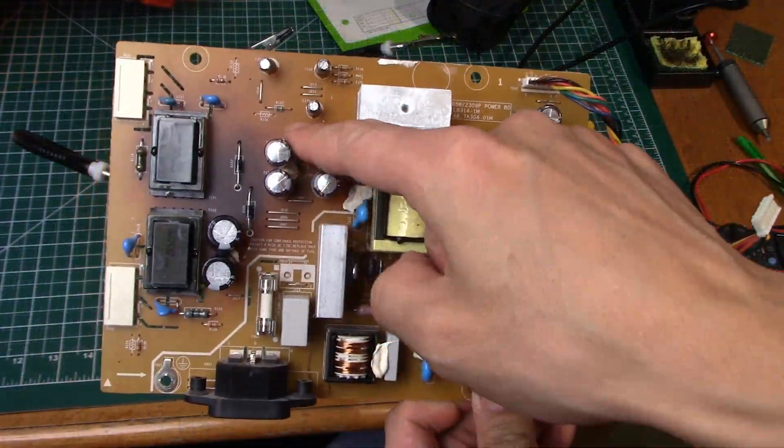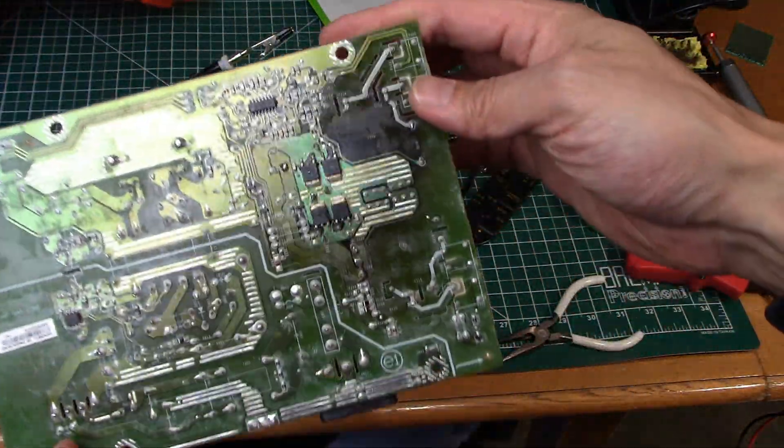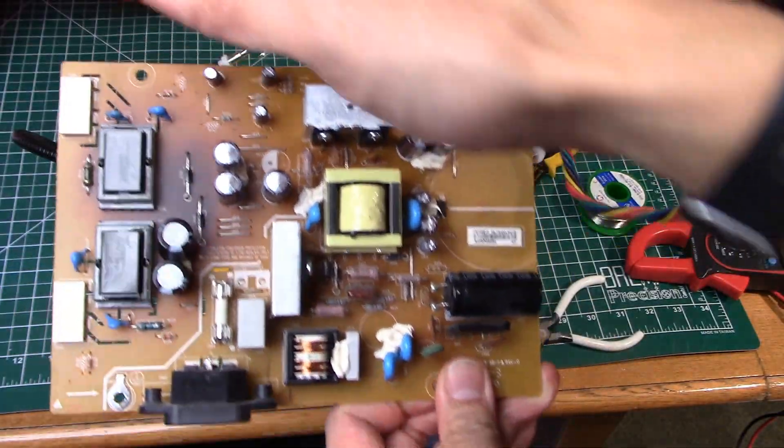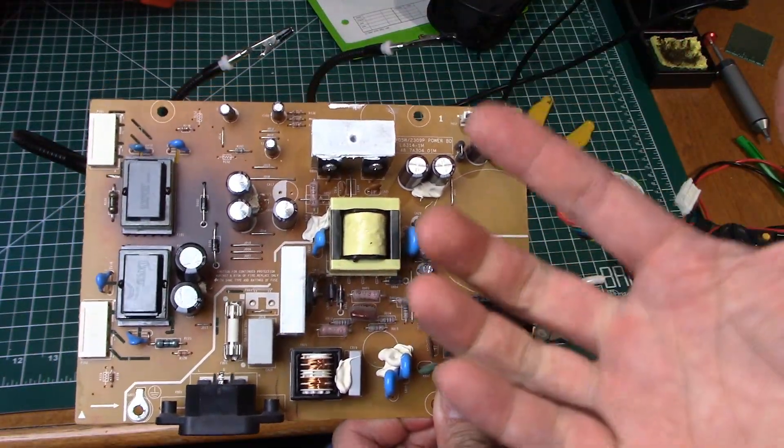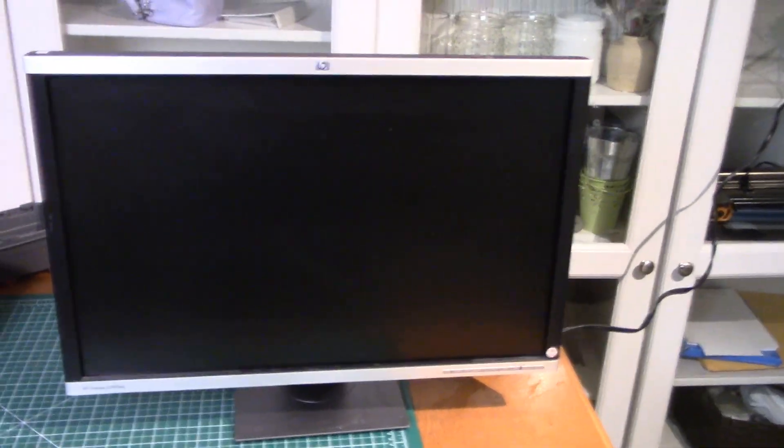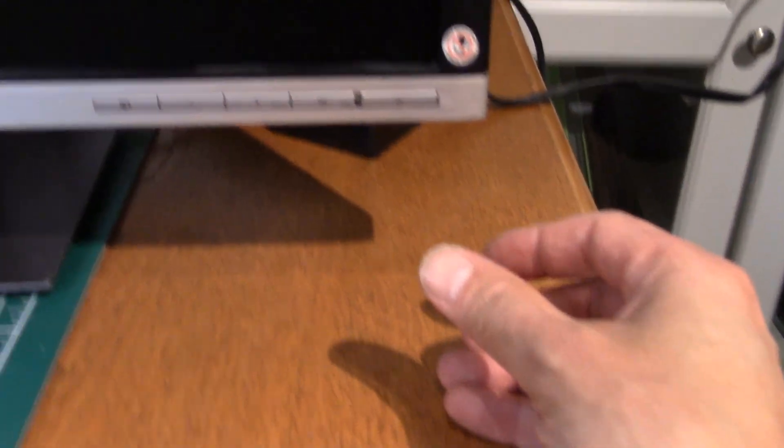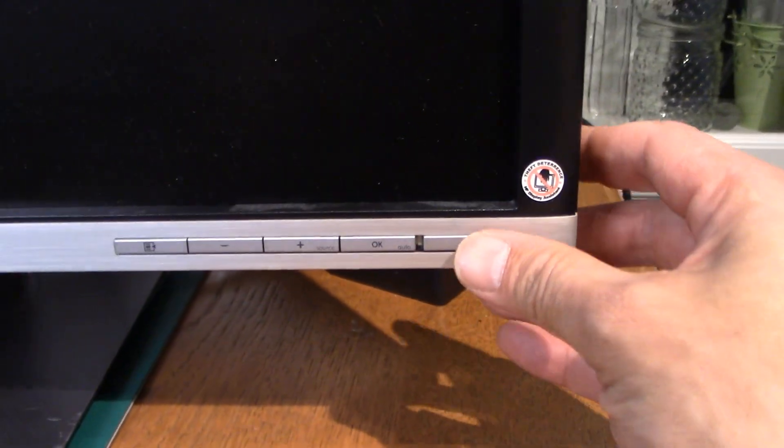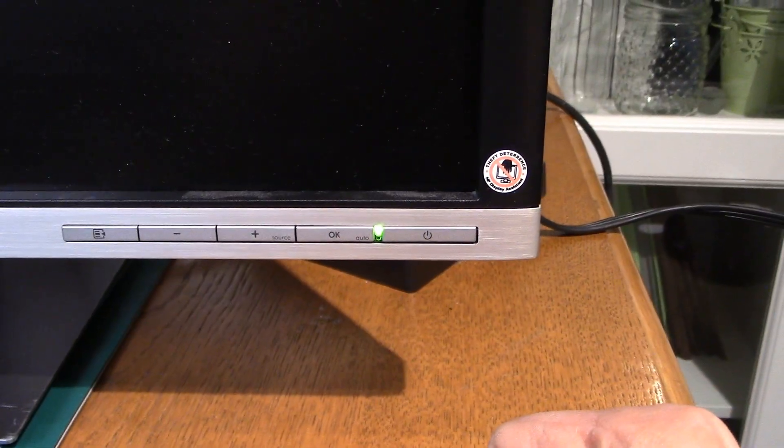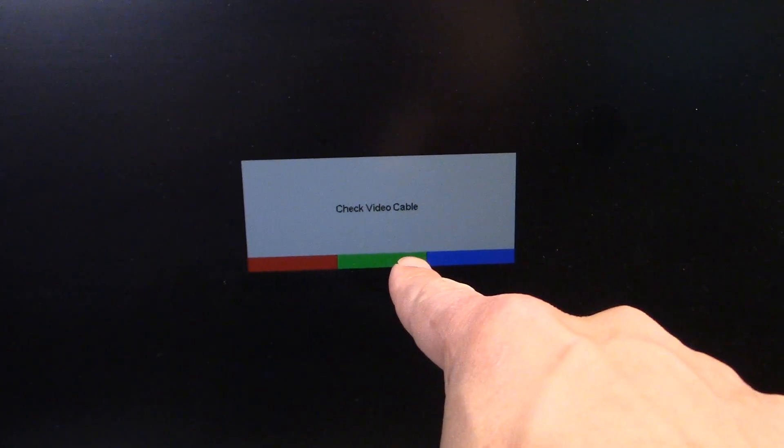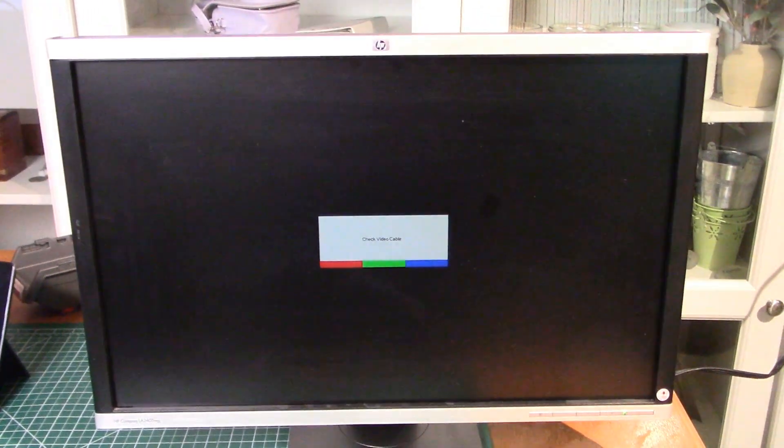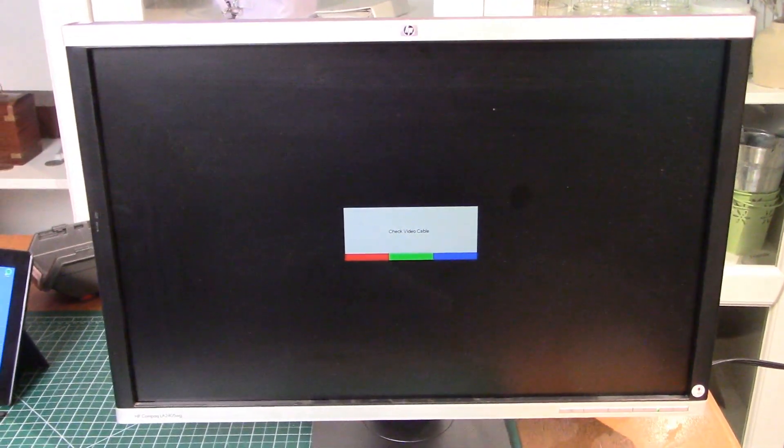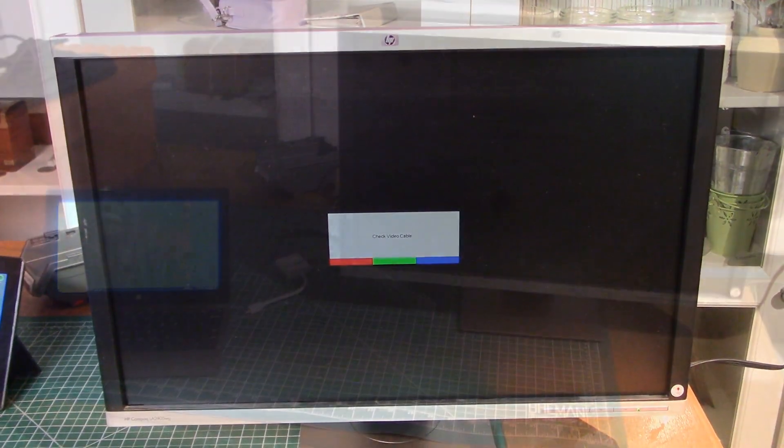All right so we got all the new components all soldered in so now I think it's time to just reassemble in the reverse order and let's see if this works. All right so we've got it all reassembled. We've gone ahead and plugged it into the power so now let's give this thing a try. Come down, hit the power button. That's promising! Now let's look at the screen. Perfect! We now have a check video cable message. So yeah this is looking a lot better. Okay so next step is let's get a computer hooked up to this and see if we can actually get it to display a signal.